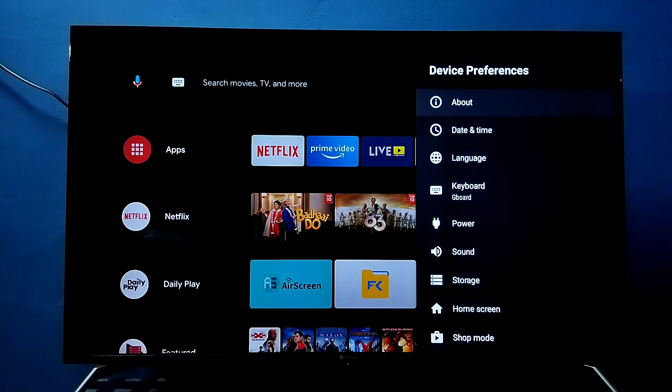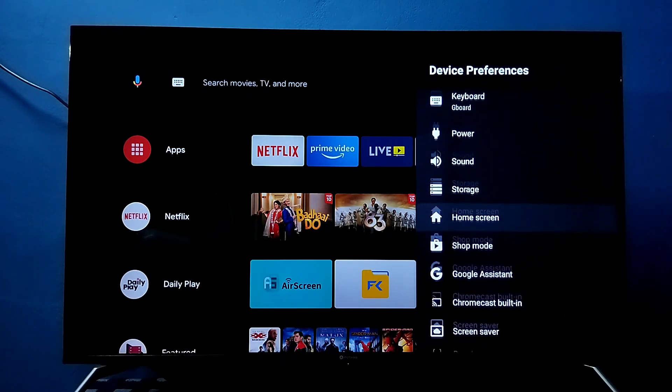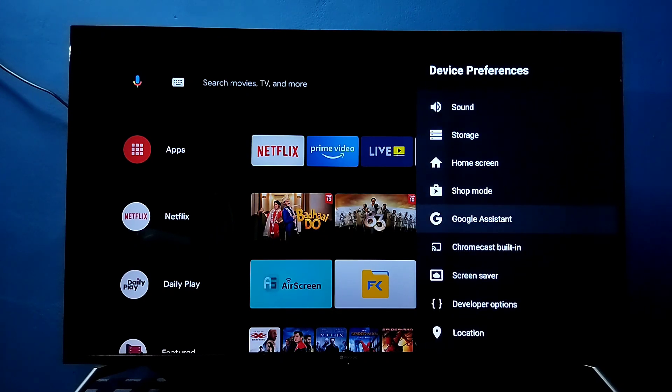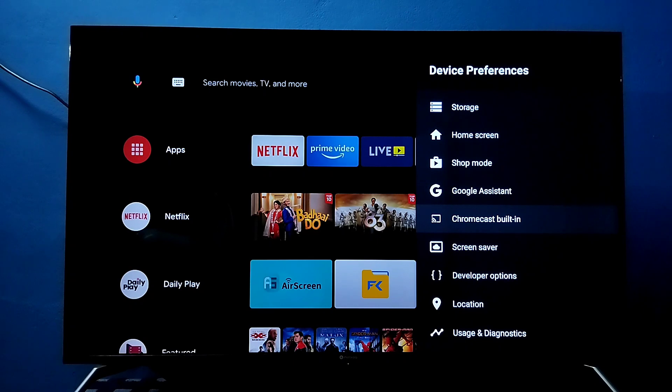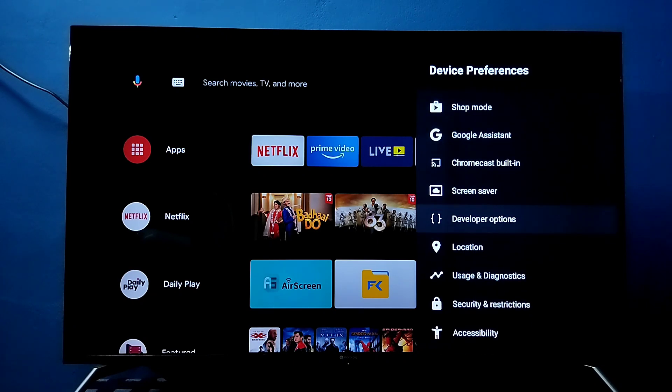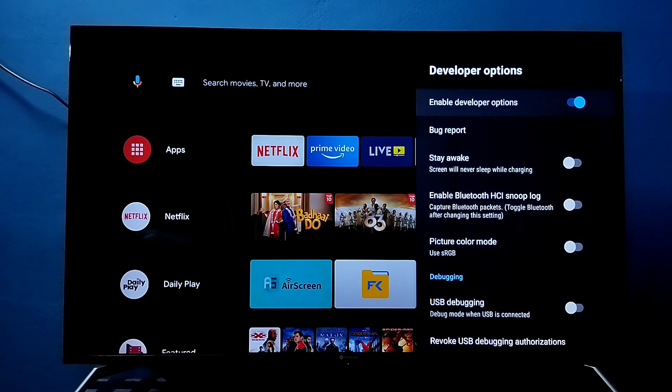Then under device preferences we would be able to see the developer options. Select this developer options. These are the developer options.